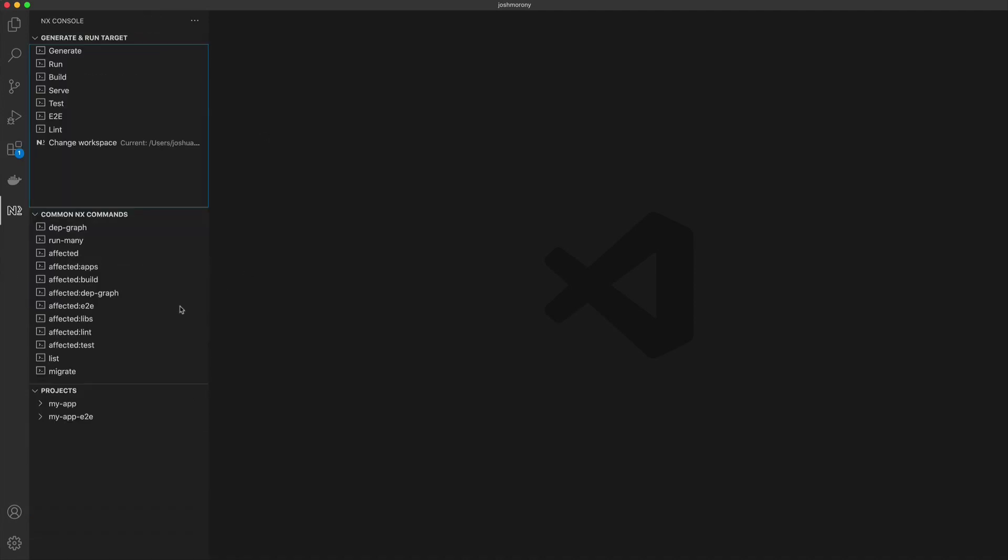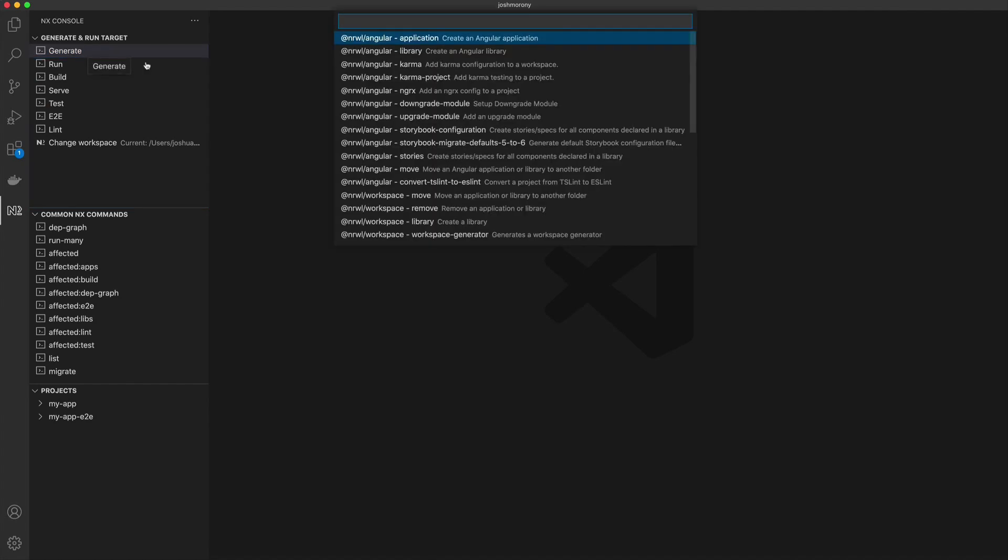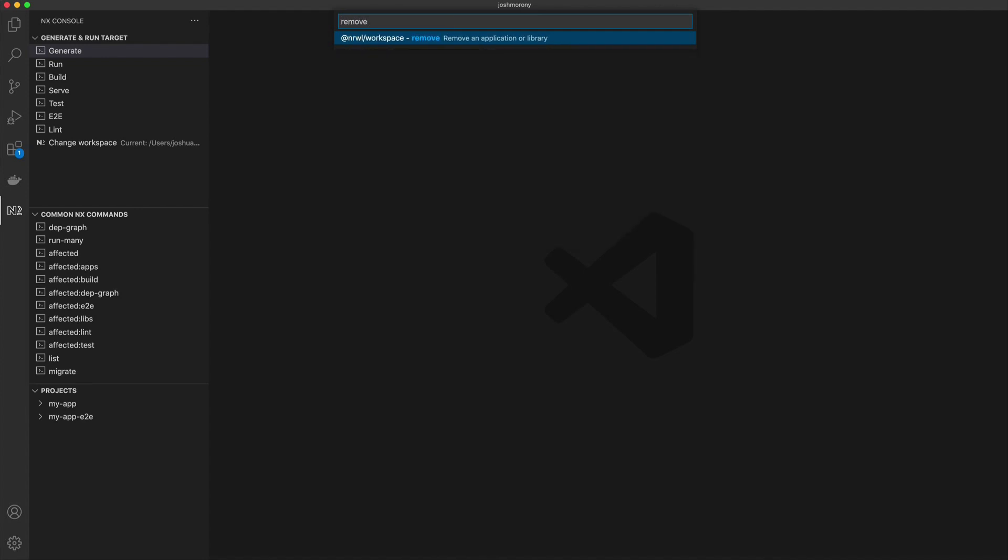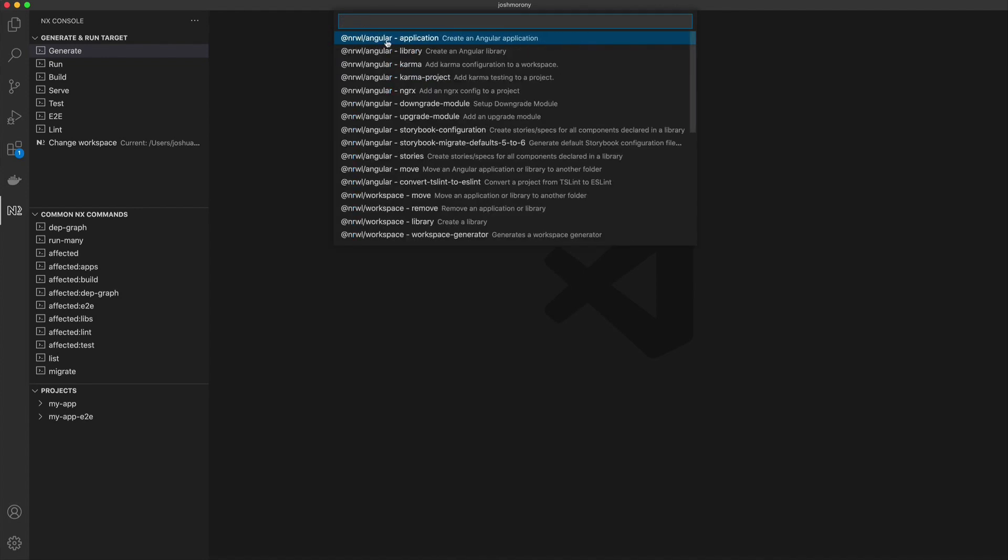Once you do that, you'll see a little interface like this, and then we can click on the various options here to see what commands are available. If I click on just the generate here, it's going to pop up a little window for me where I can select a command, and we can also search between them. If we're only interested in, I know we want to remove something, we can just type remove to filter that down.